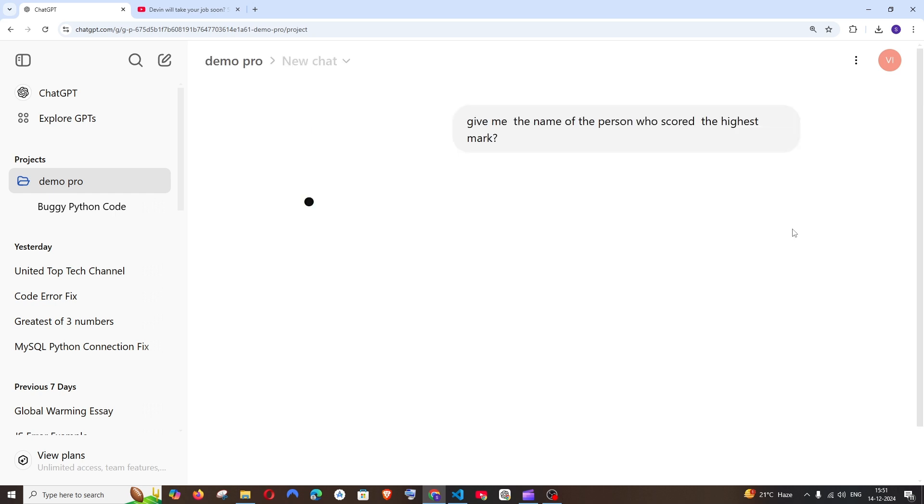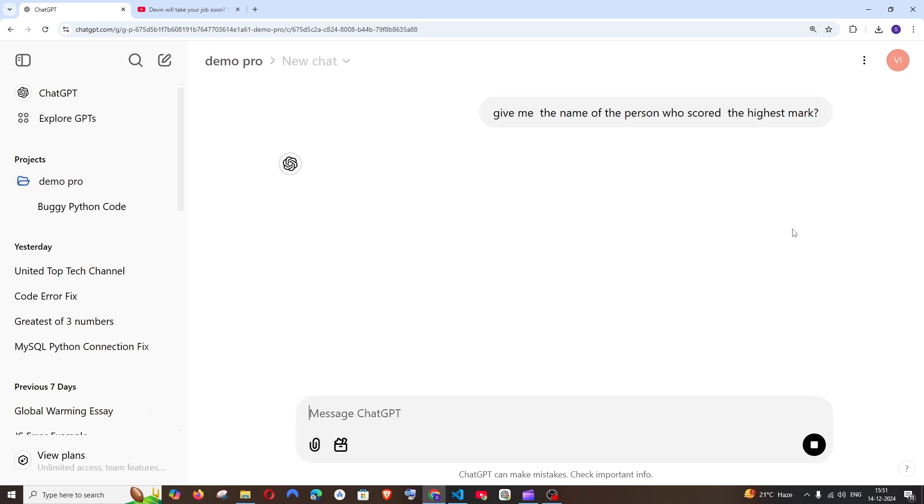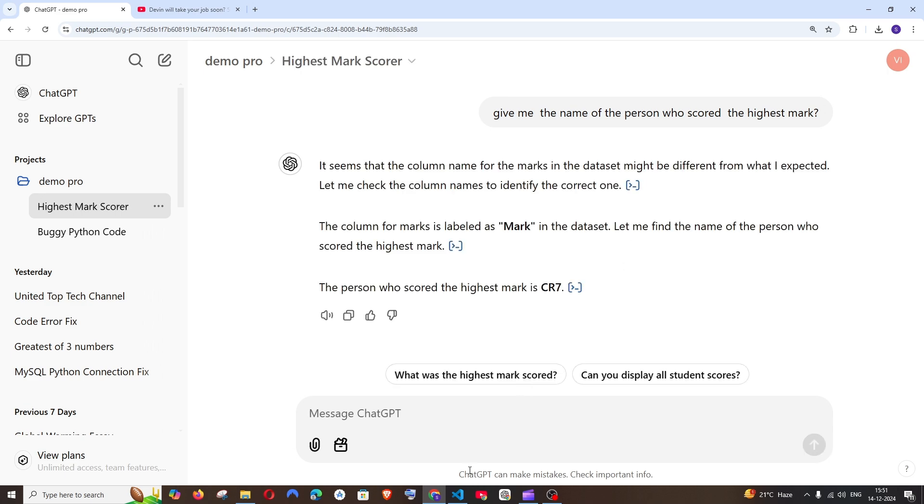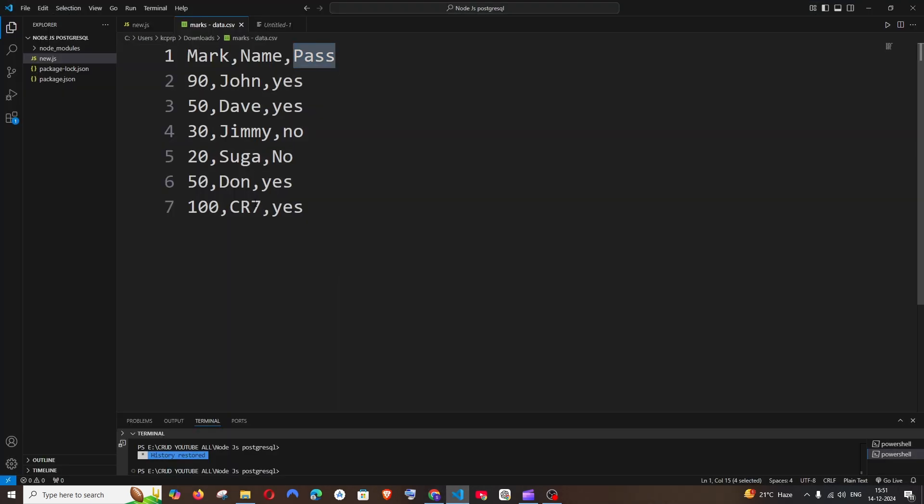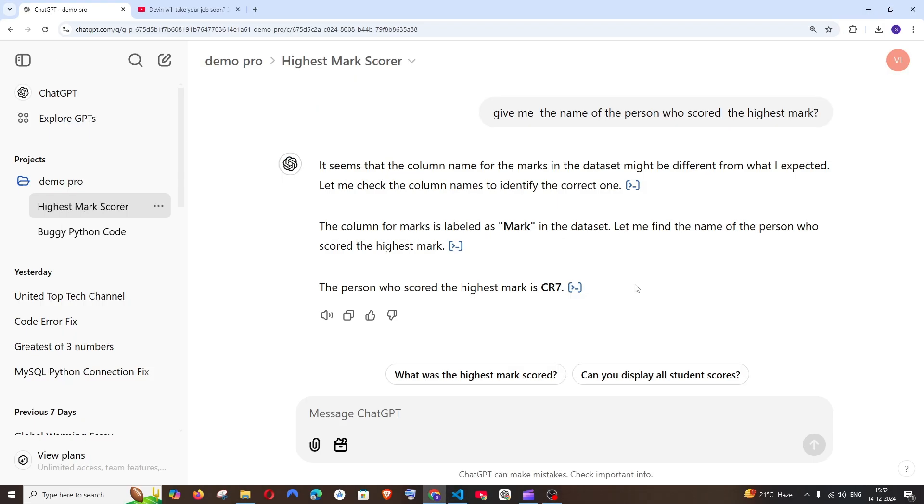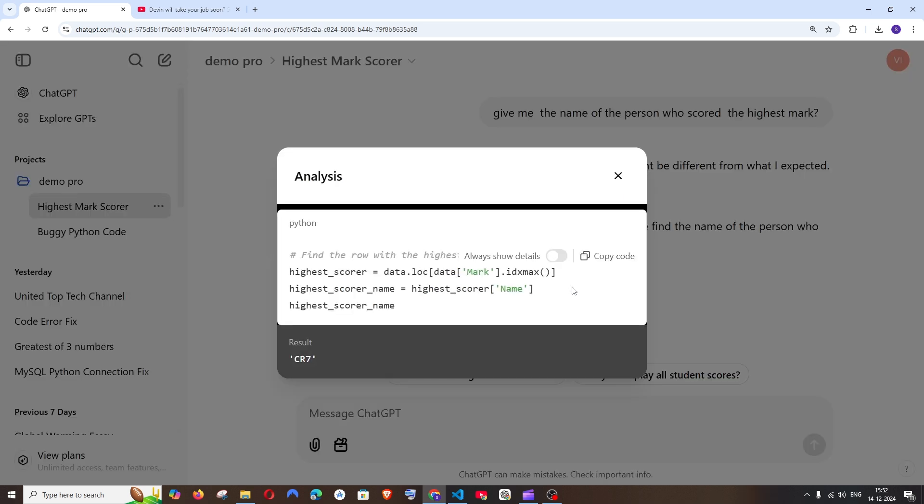Now let me ask questions from the Excel file. I'll give this prompt: 'Name of the person who got the highest mark.' It's doing analysis from our CSV file. The highest mark was got by CR7, who got 100 marks. That's amazing! If you want to see how it concluded which is the highest mark, you can click View Analysis - it's basically just pure Python code.